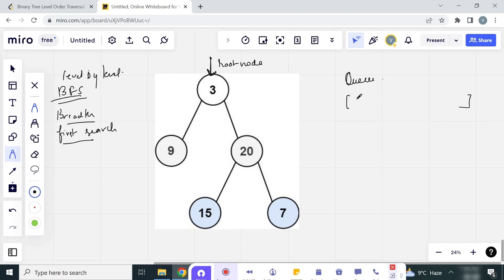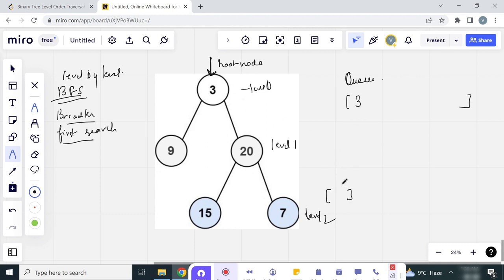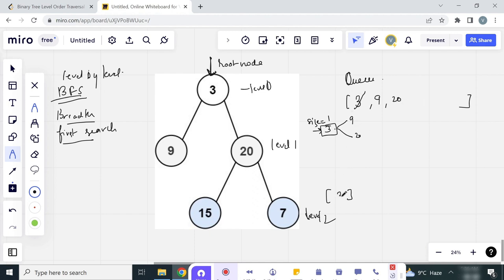At the start, the queue is empty, so we add 3 to the queue. We also maintain lists at each level — level 0, level 1, and level 2. For level 0 we maintain a list. We've added 3 and the size of the queue is 1, so we fetch 3. We look at its left and right children which are 9 and 20, so we add 9 and 20 to the queue and add 3 to our first list for level 0. Level 0 is now completed.